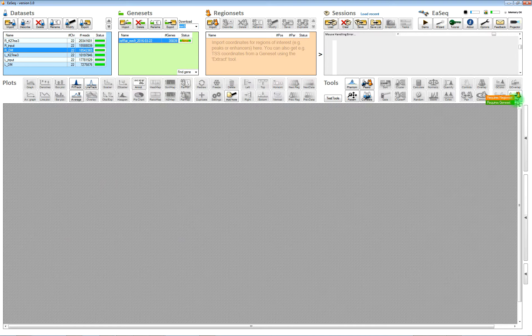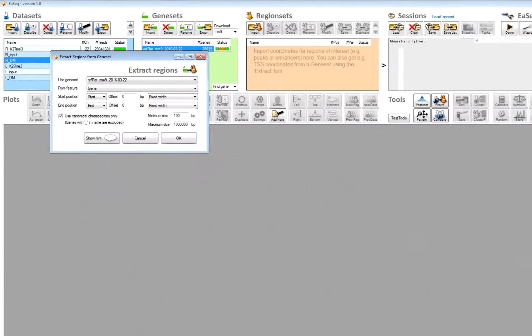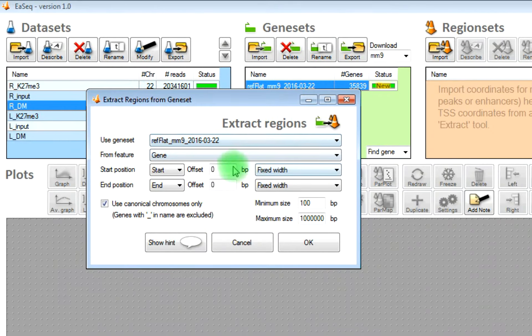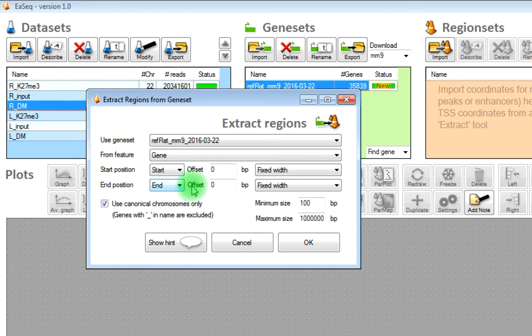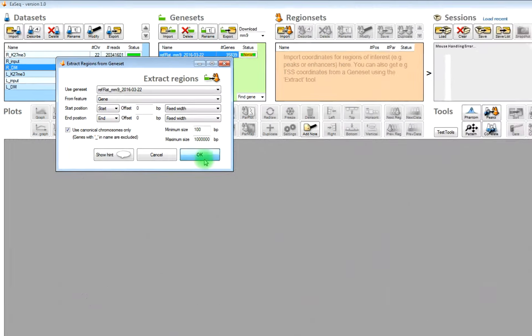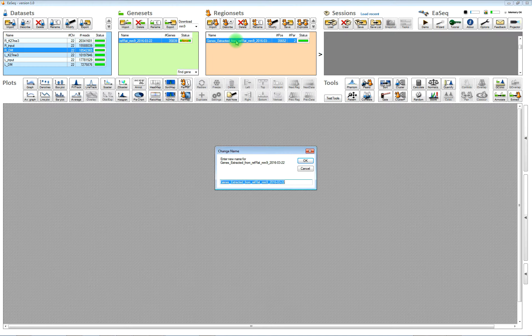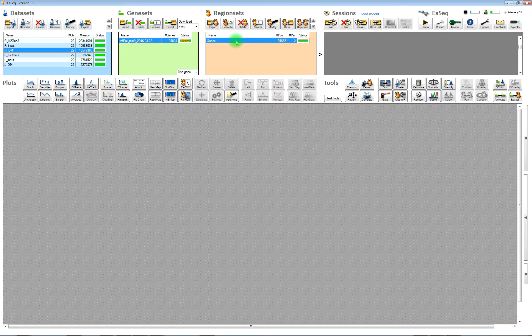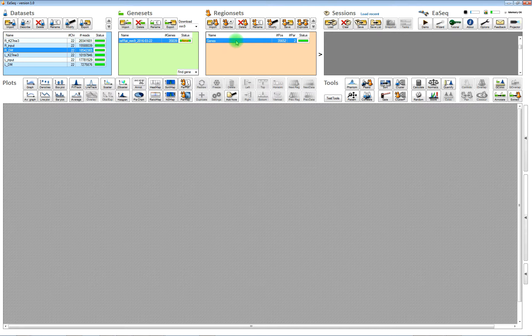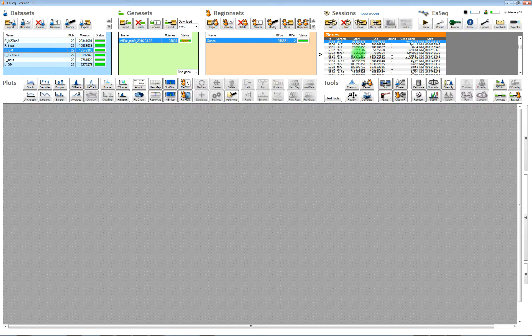Once it's imported, then you can extract some regions from these genes, some regions that correspond to the gene bodies. Just use the default settings and after they are extracted, then you can rename it to a shorter name. Here we'll call it genes.